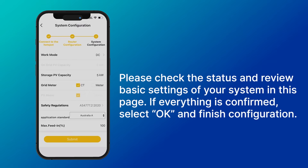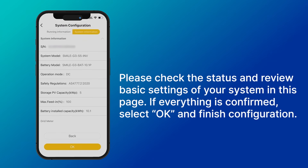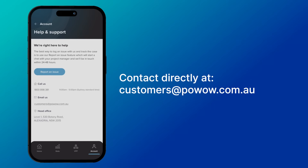Check the status and review the basic settings of your system on this page. If everything is confirmed, select OK to finish the configuration. You can also contact our customer service team directly at customers@powerwow.com.au.